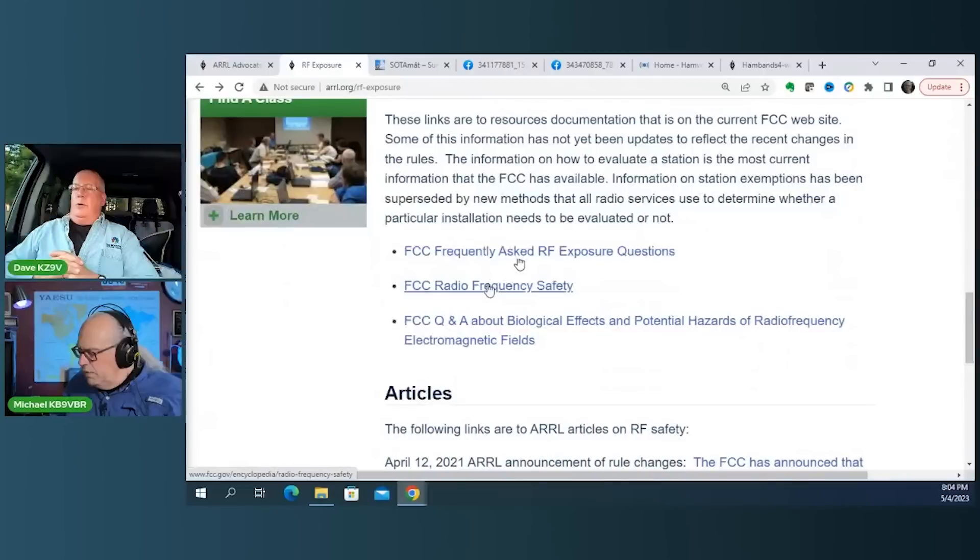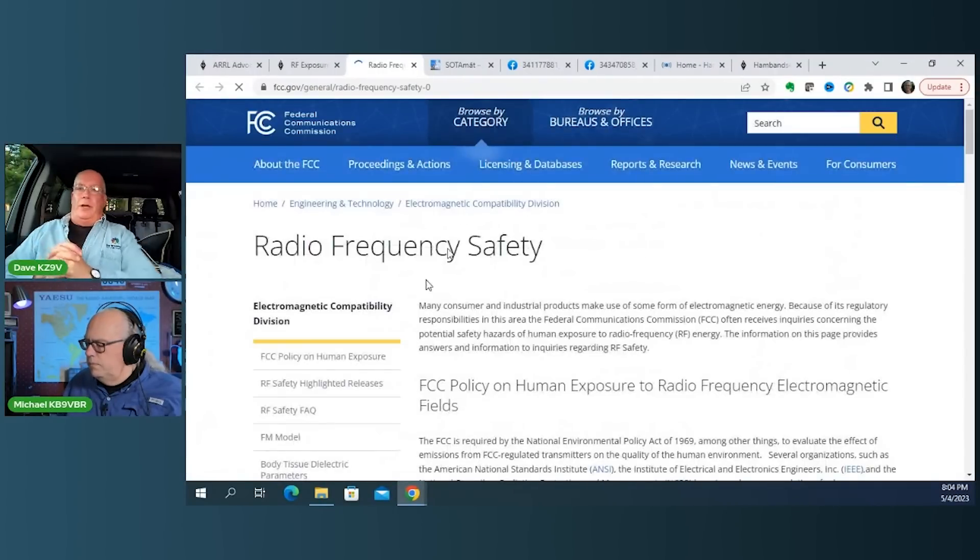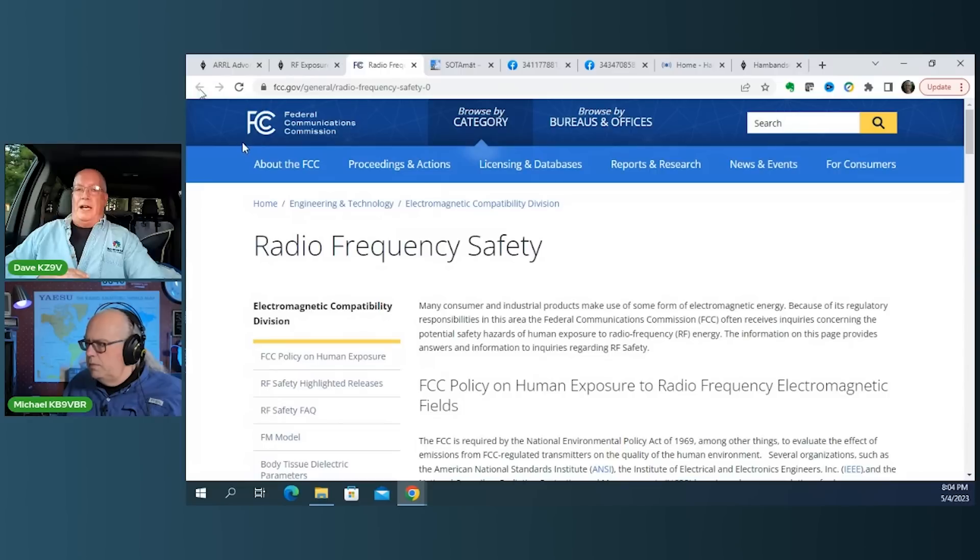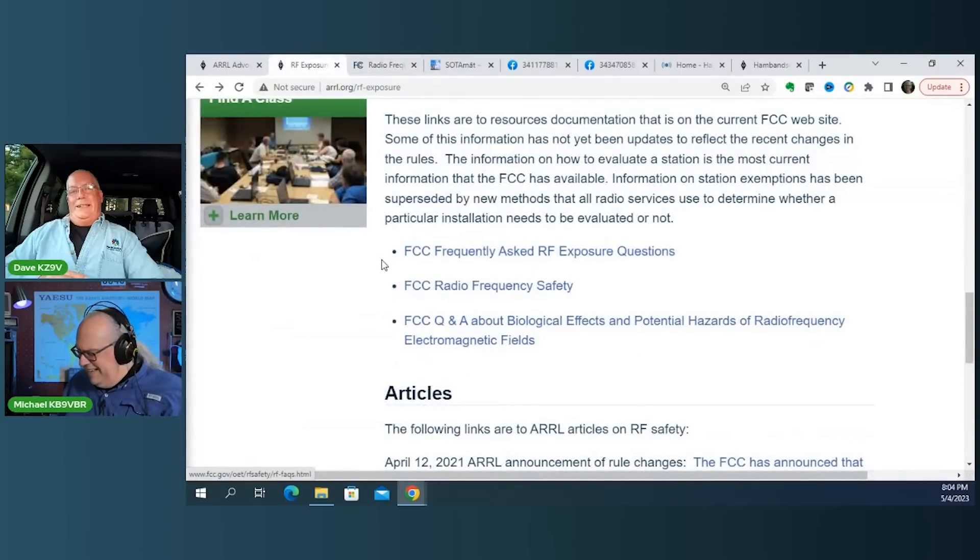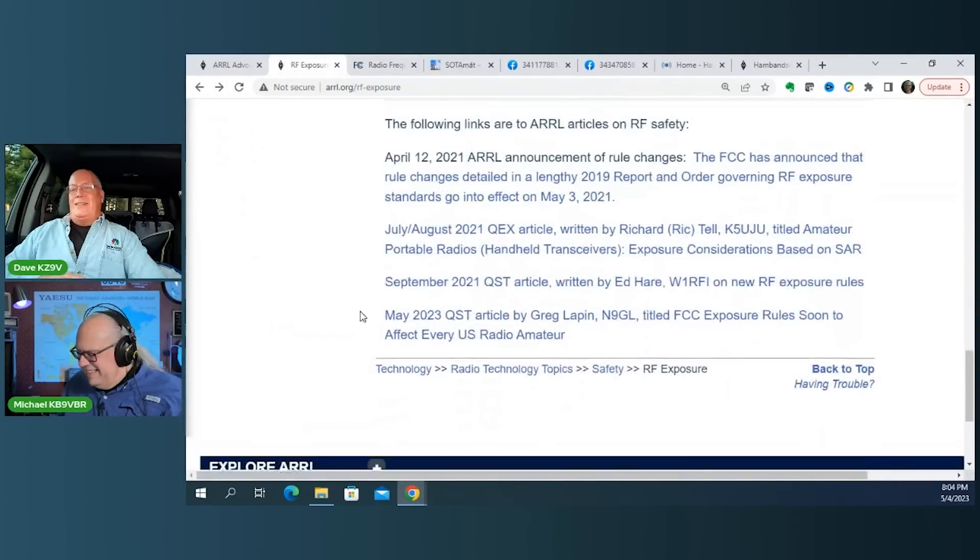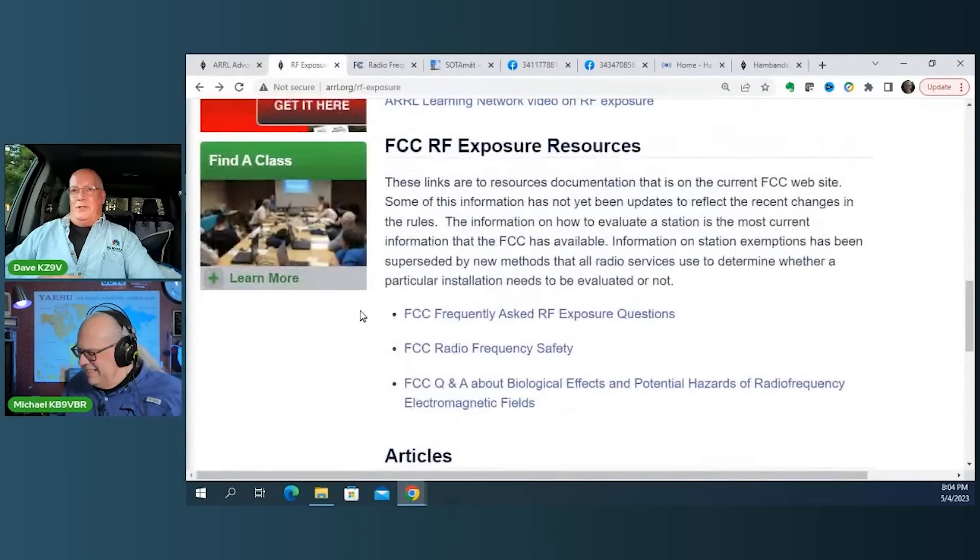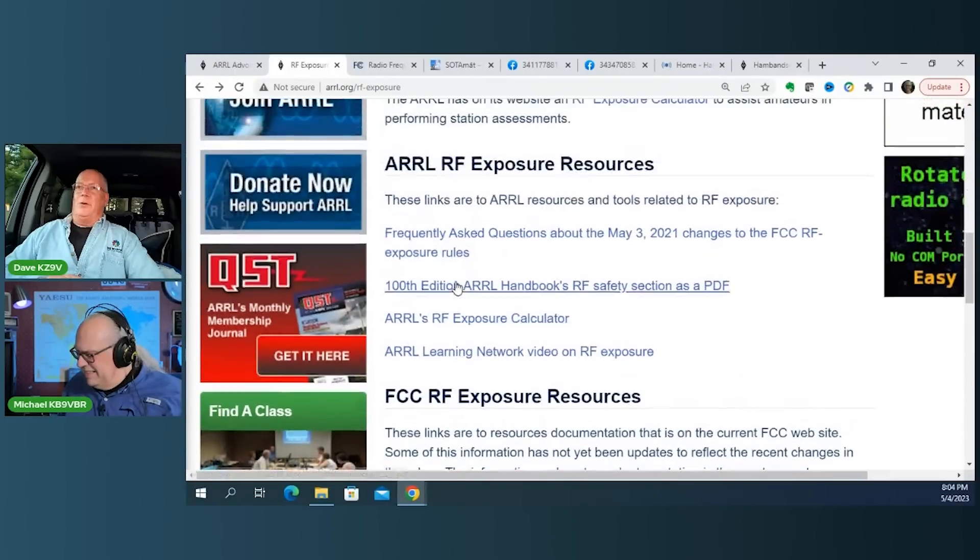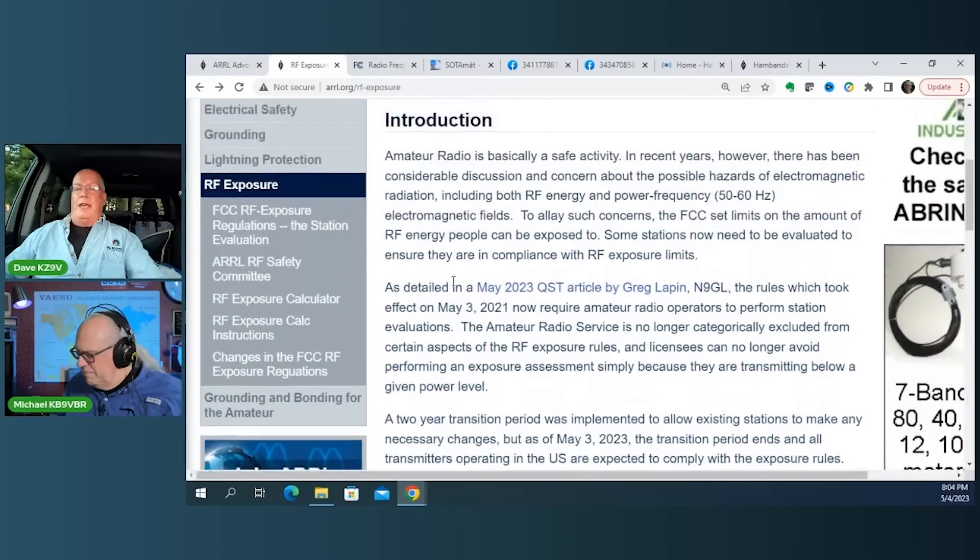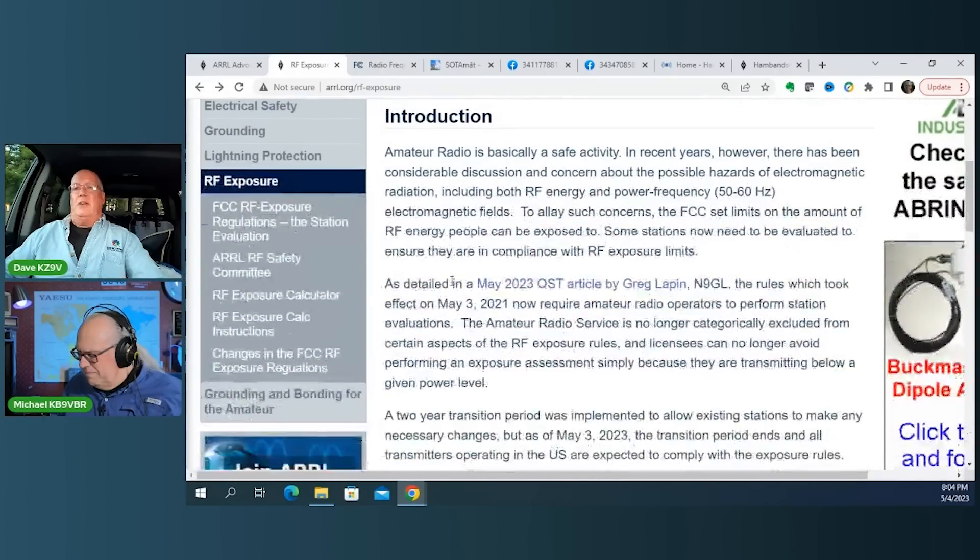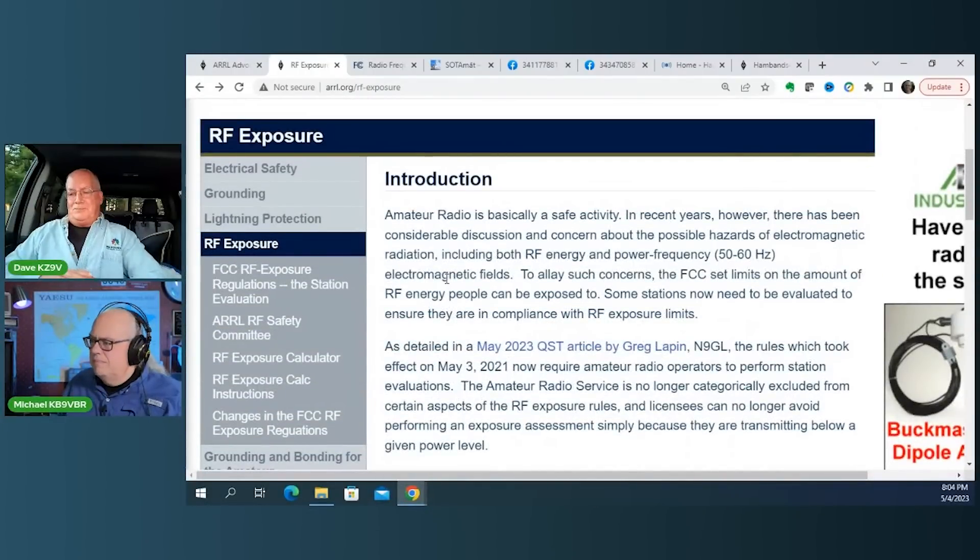So anyway, what happens is you say, well, okay, I'm only running X amount of power. I've been doing this for 50 years. I'm not dead yet, so I must be okay, right? And you know, that's one attitude to take, but the FCC is not pleased with that attitude. So they've said, it's your responsibility to make these calculations and document that, in fact, you are in compliance.